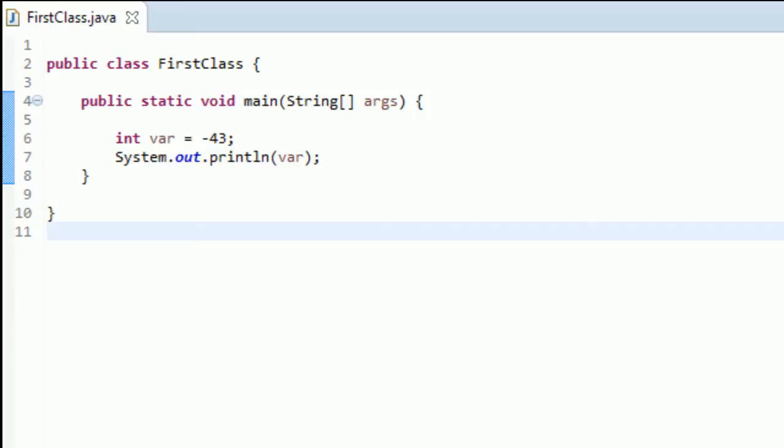So in a lot of programming languages, Java included, decimal numbers are represented by two different kinds of variables. For whole numbers, you generally just use int. There are some others I might discuss in later tutorials. But for decimals, there's two: there's one called a float, and there is one called double.